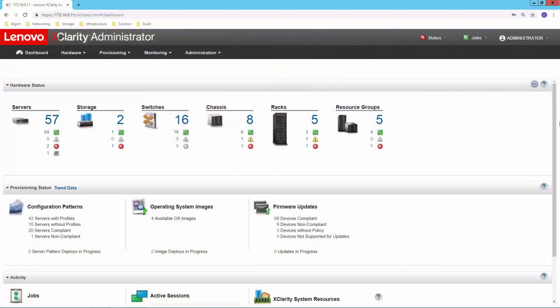Lenovo XClarity Administrator provides a common dashboard to manage servers, storage, and networking infrastructure. Today, we'll take a closer look at using XClarity to manage network switches.